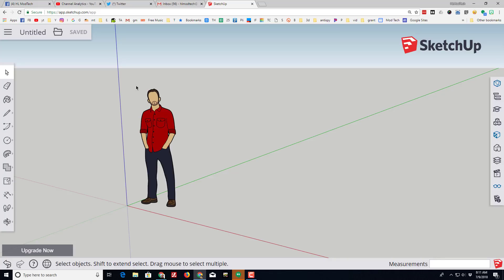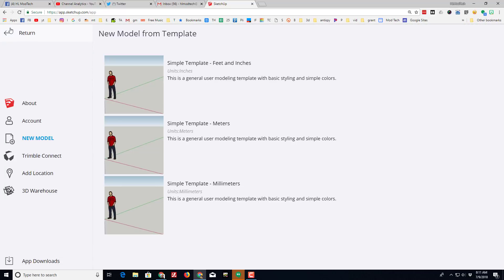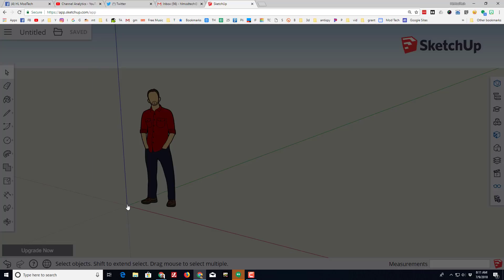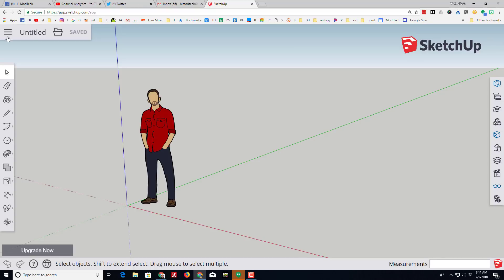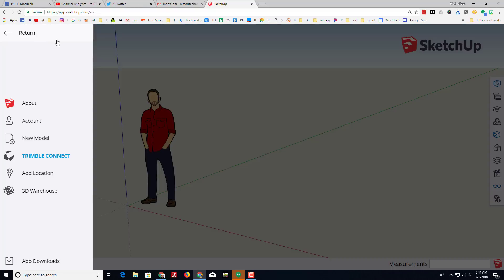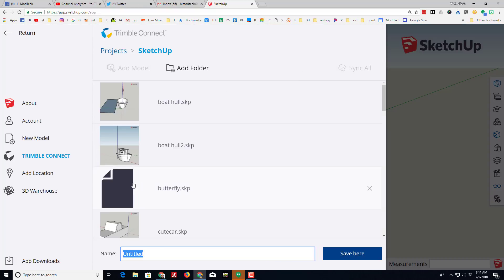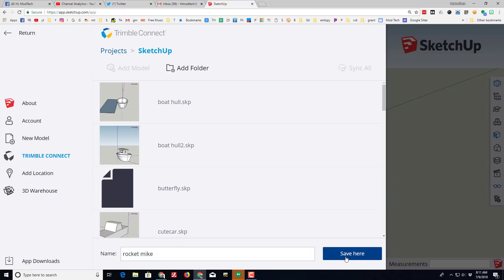Hello there SketchUppers, I have got a fun project for you. We're gonna make a rocket, but I want to make sure that we switch to the simple template millimeters. Once you've made that switch, let's name it rocket with our name on it. There's my rocket and I'll put Mike, and you'll have to click your SketchUp folder and hit save here.